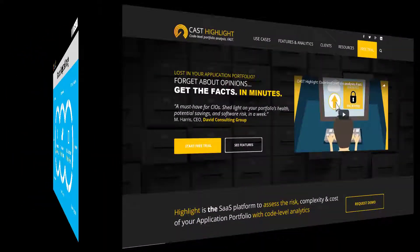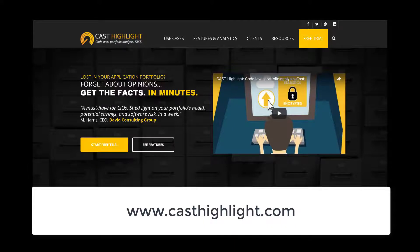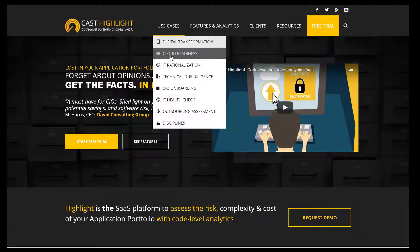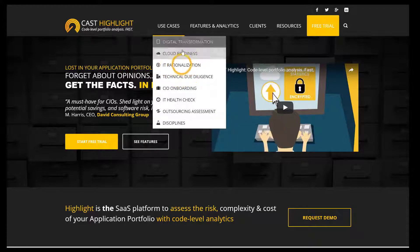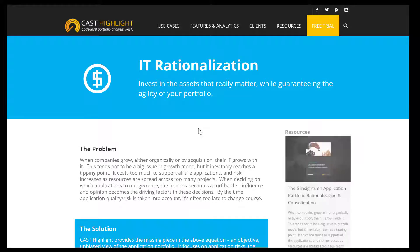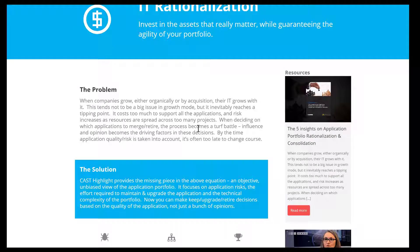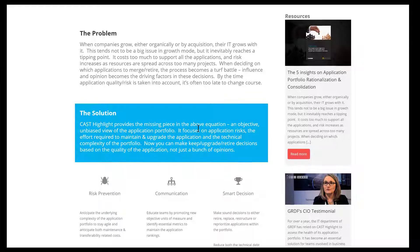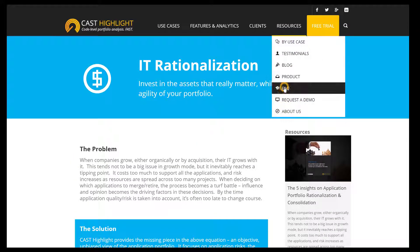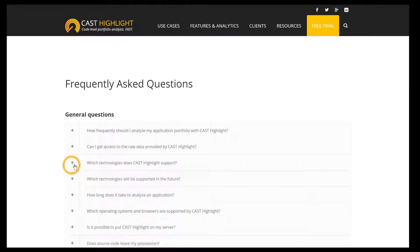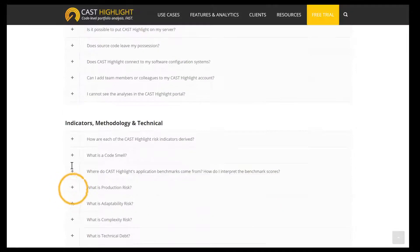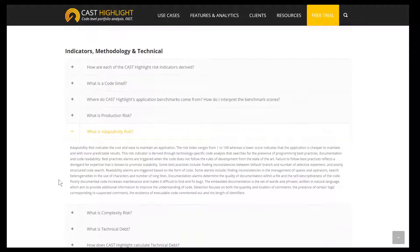The last part of this tutorial is meant to show you where to find several pieces of useful information. When you reach our website via casthighlight.com, you can glance at our use cases. Each use case is documented following a problem and solution approach. Related content like e-books, white papers, and testimonials can be found on the right-hand side. For more information about the solution, please consult our detailed FAQ — questions and answers are sorted by typology, so you can find the supported programming languages as well as the definition of our metrics.